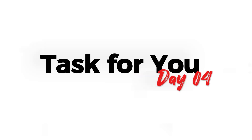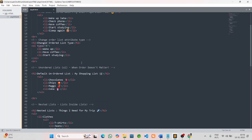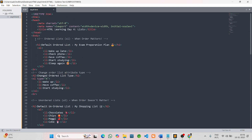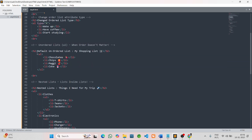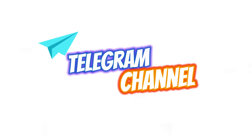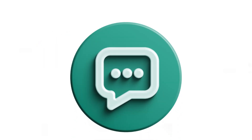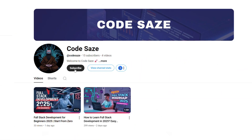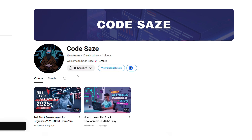Day 4 task for you — now it's your turn. Open your Day 3 code and try creating an ordered list for your daily routine, an unordered list of your favorite movies, and a nested list for different food categories. If you want this code, it will be available on our Telegram channel — check the link in the description. Drop a comment if you have any doubts, and I'll be happy to help. If you found this video helpful, make sure to like, share, and subscribe for more HTML lessons.